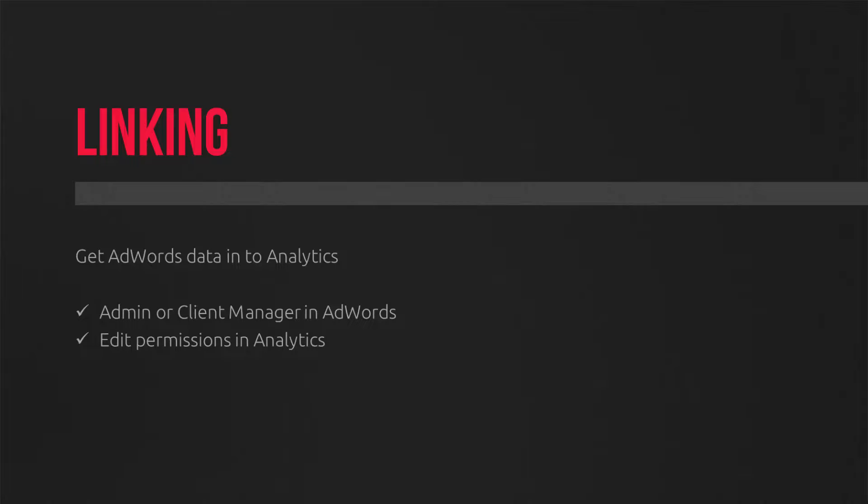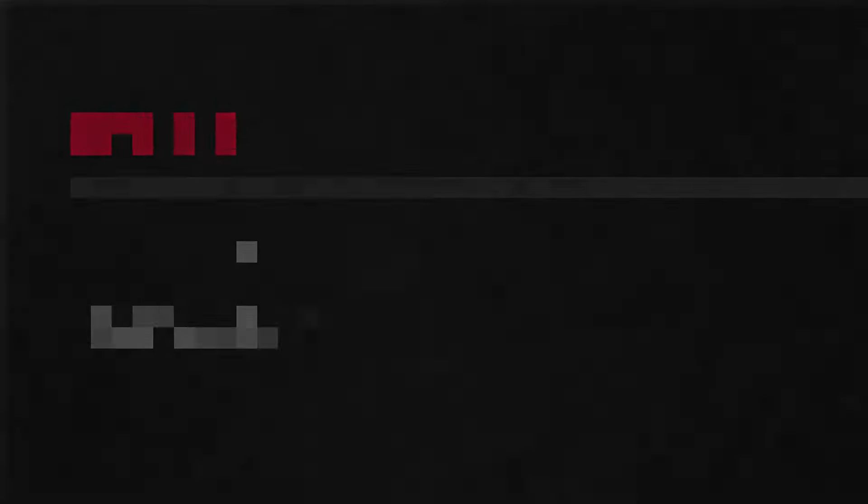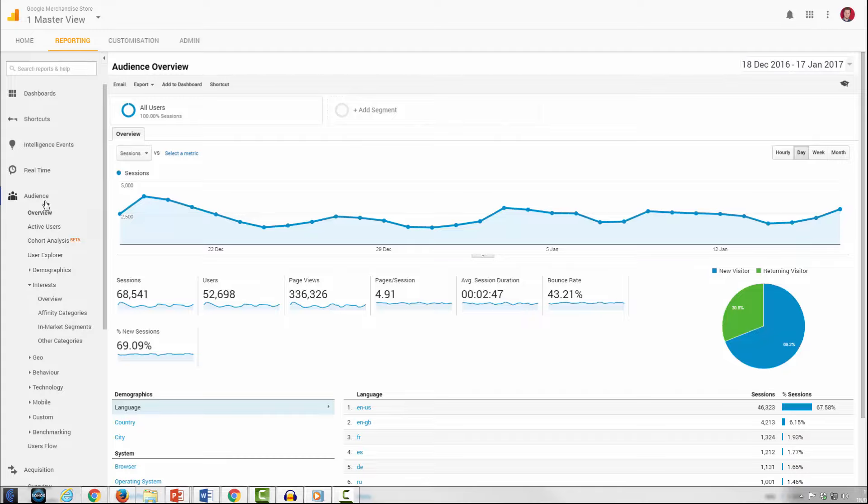Once you've linked, you can see the data come through immediately. You also have the option of adding behavior columns back into your AdWords dashboard now, so things like page views and bounce rates and so on and so forth. But for now, let's head back to the reporting tab in Analytics.